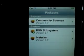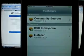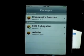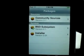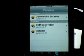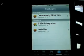BSD subsystem, and Installer, obviously. So when you have community sources and BSD subsystem installed, then you're going to move on to the next step.